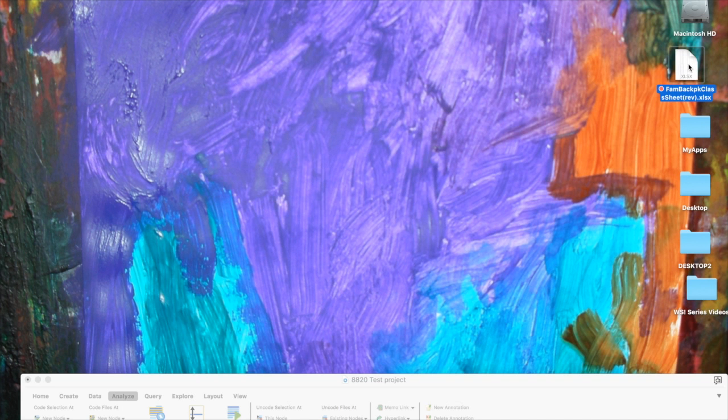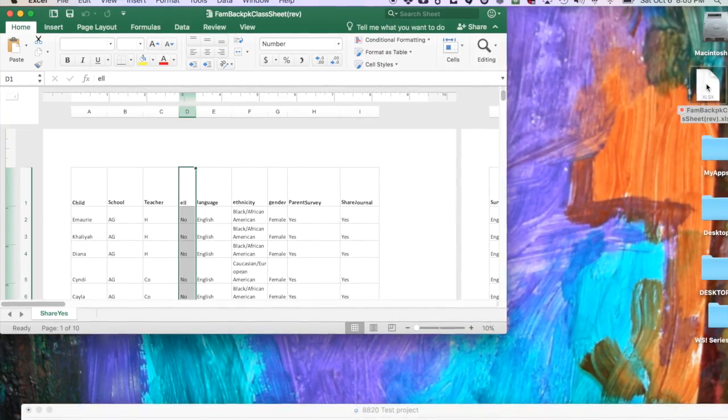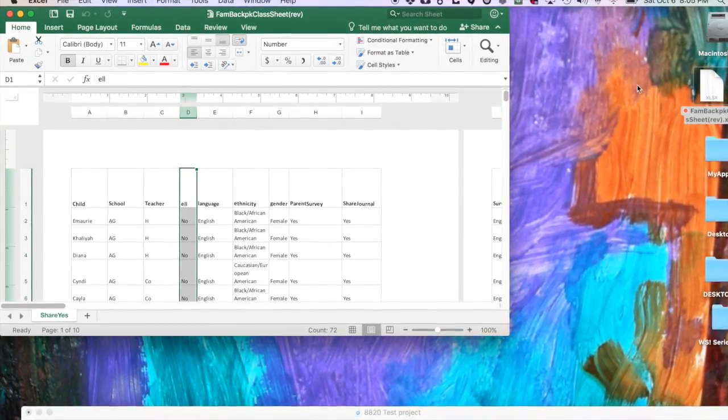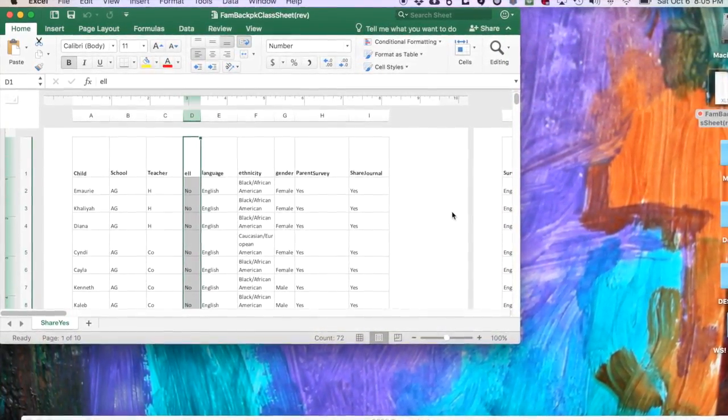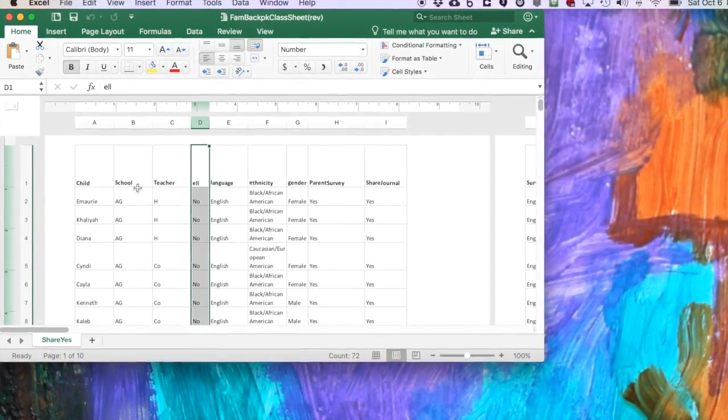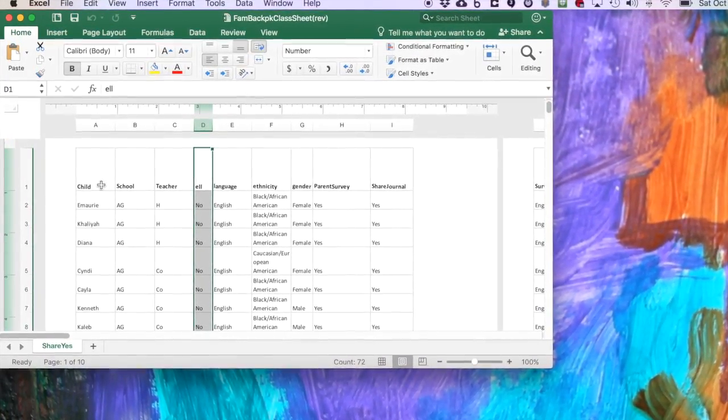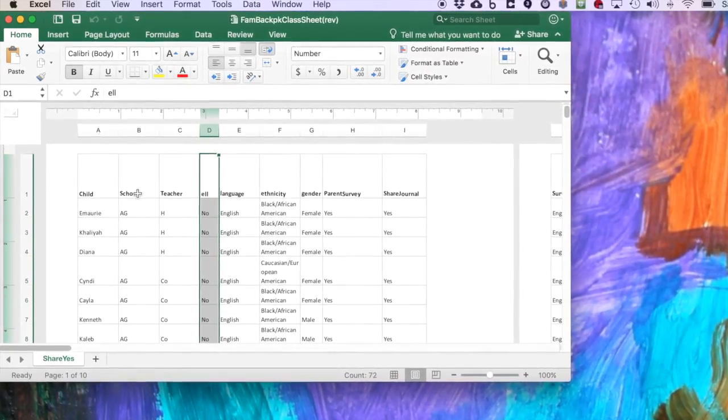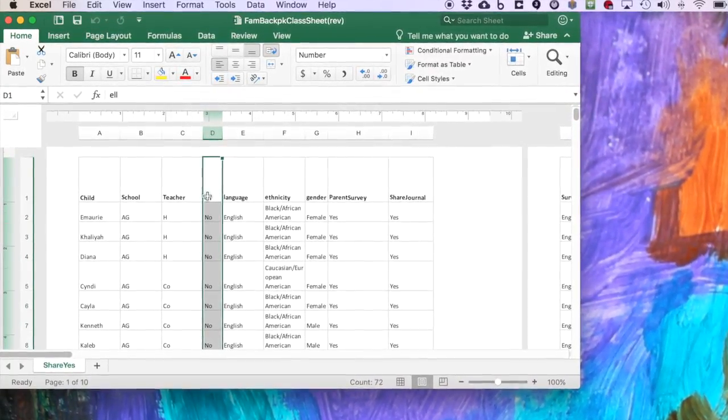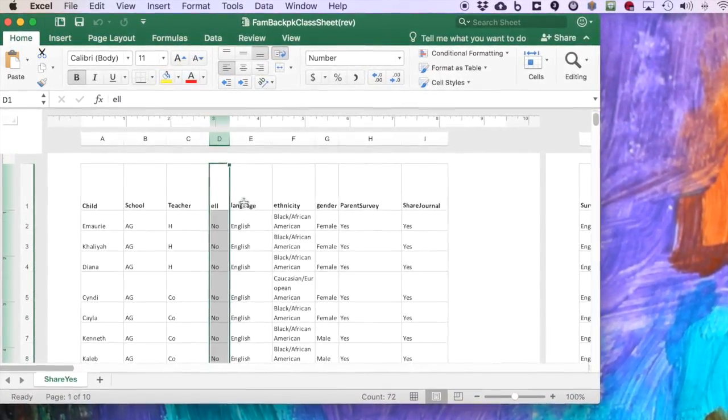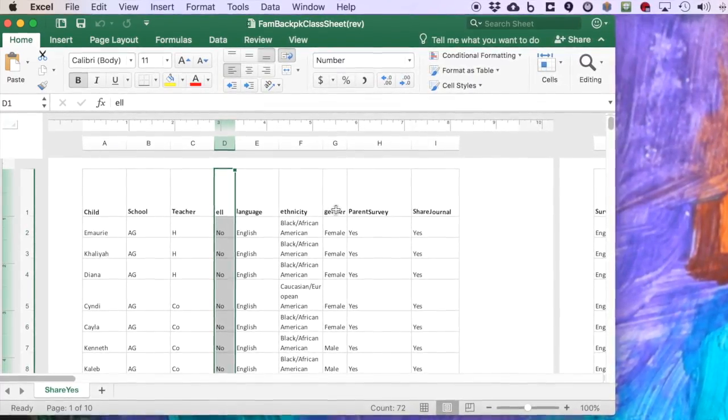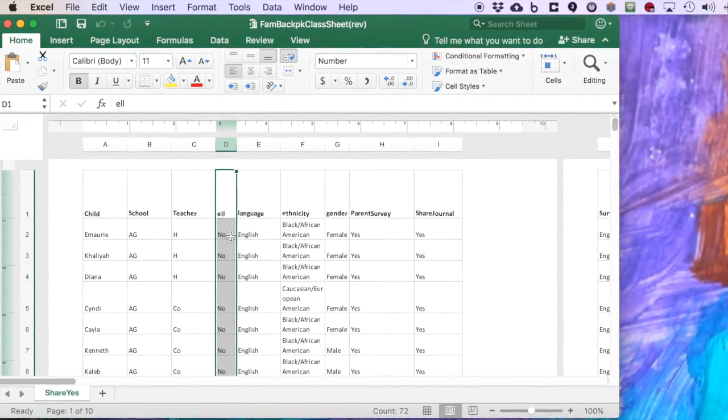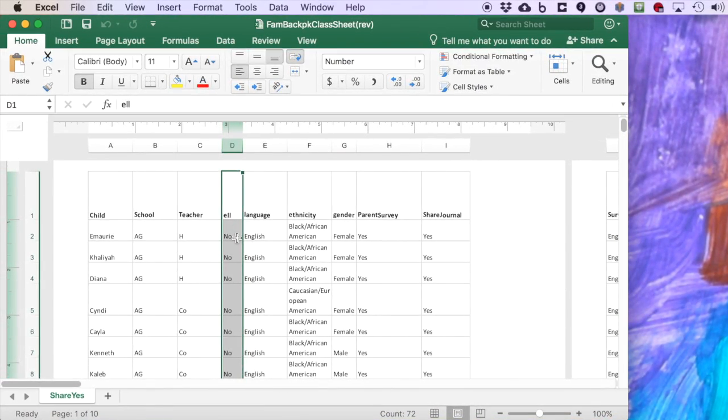I'm going to open my classification sheet in Excel. This is pretty typical for research projects that I would be involved in, where I've actually got a column with the child's name in it, what school, teacher, their ELL status, what language is spoken at home, ethnicity, gender, and so forth. So this is a pretty typical set of demographic data that you might possibly have for your participants.